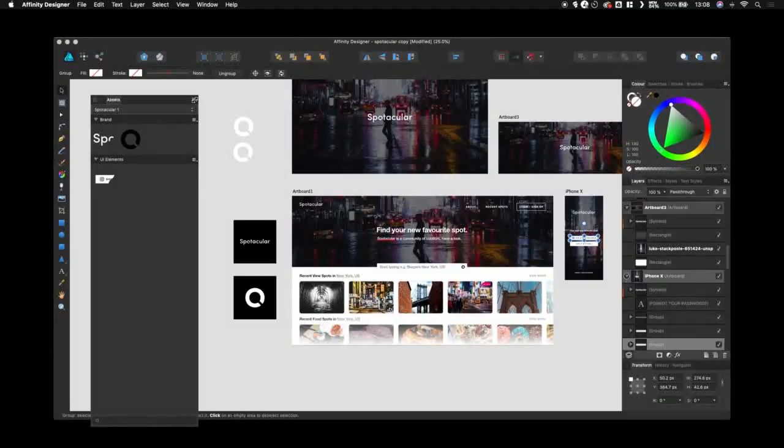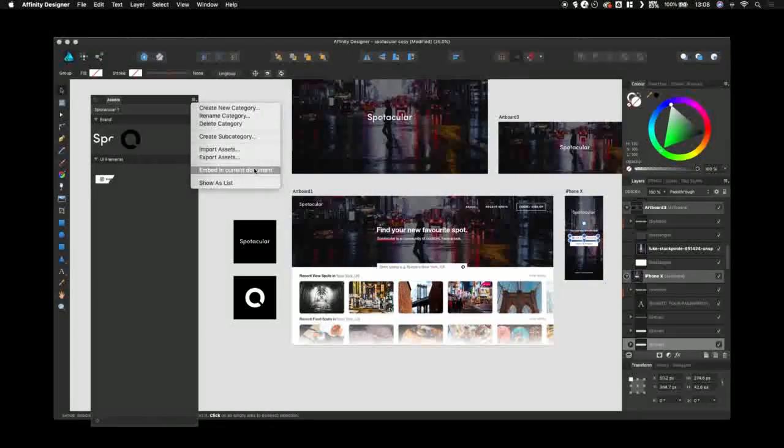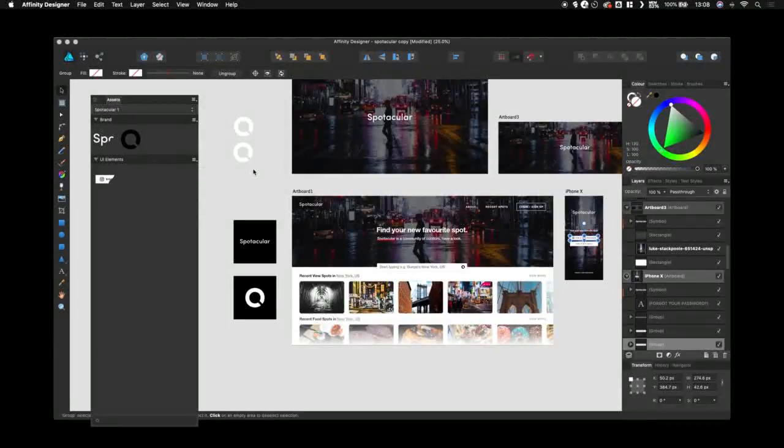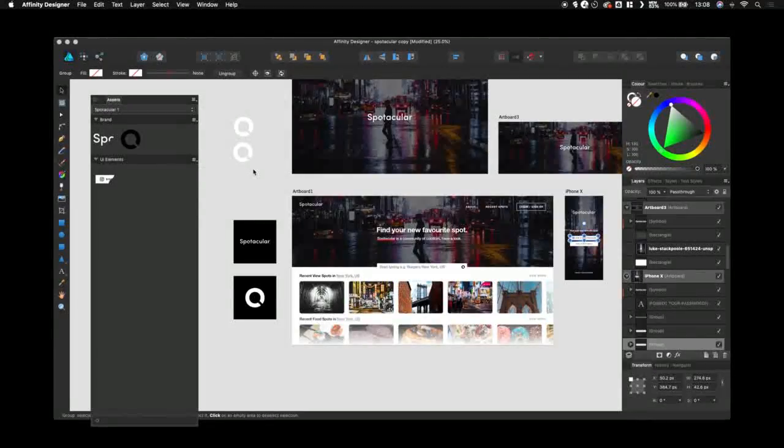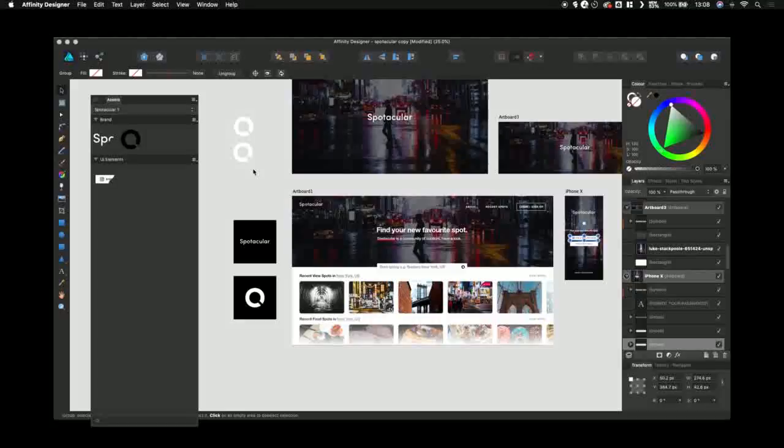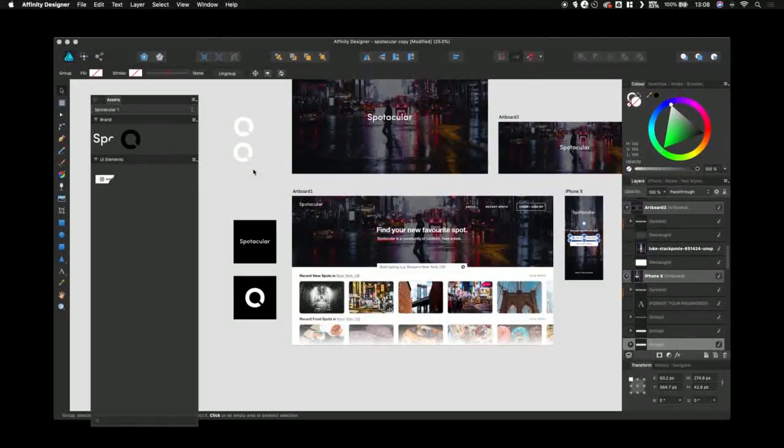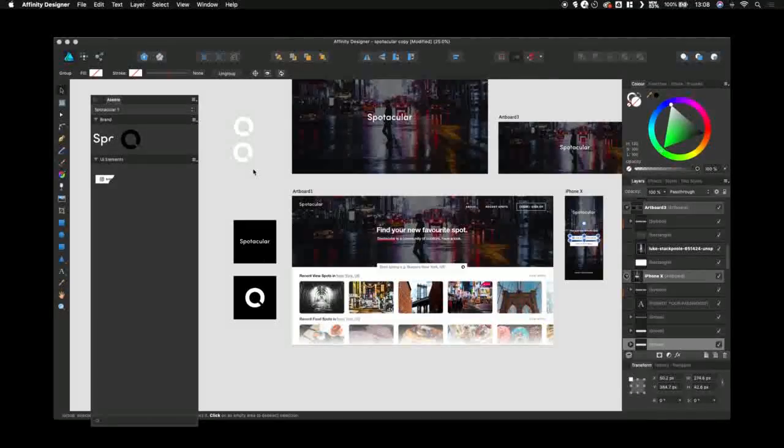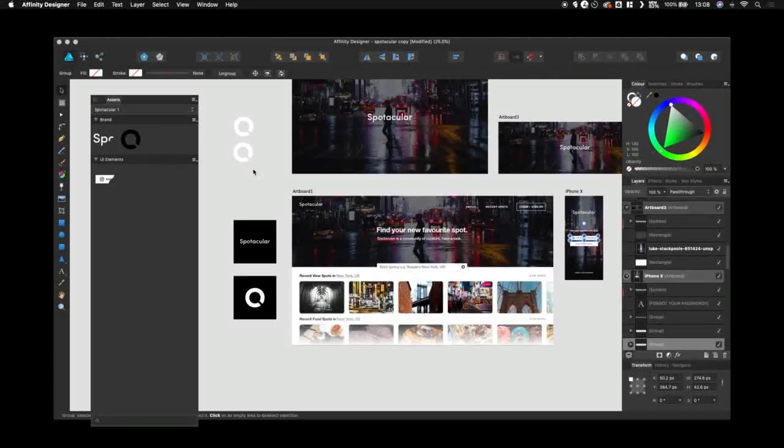You can also embed in your document. Pressing that means that when you send this document over to whoever's going to be using it next, they'll already have those assets baked into the document, and therefore you won't actually need to send them the assets file.